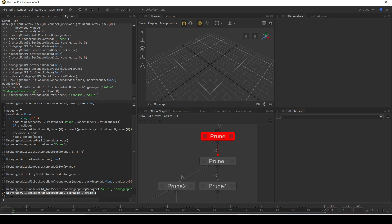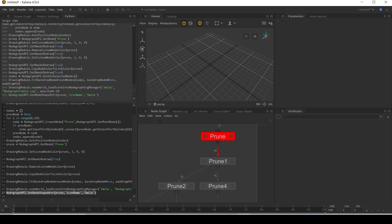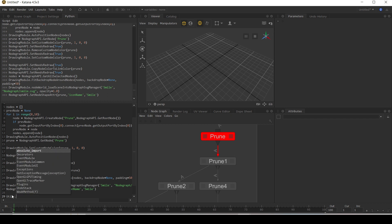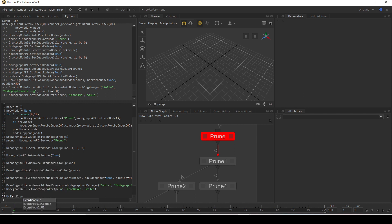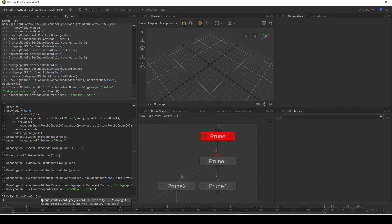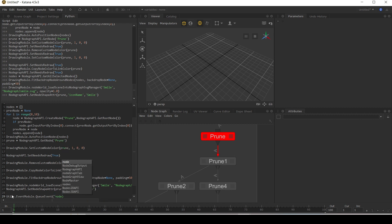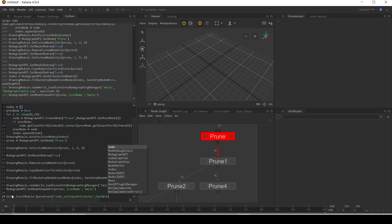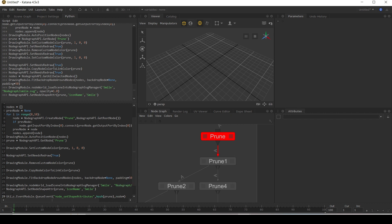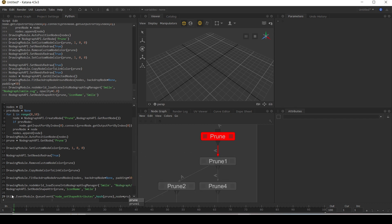And that nothing changed because we need to tell the node graph to update. But this time we're going to use the utils and run the event module and we're going to queue an event. The event type is going to be node underscore set shape attributes. We're going to give it a hash of our prune node. And we're going to set the node to equal prune.